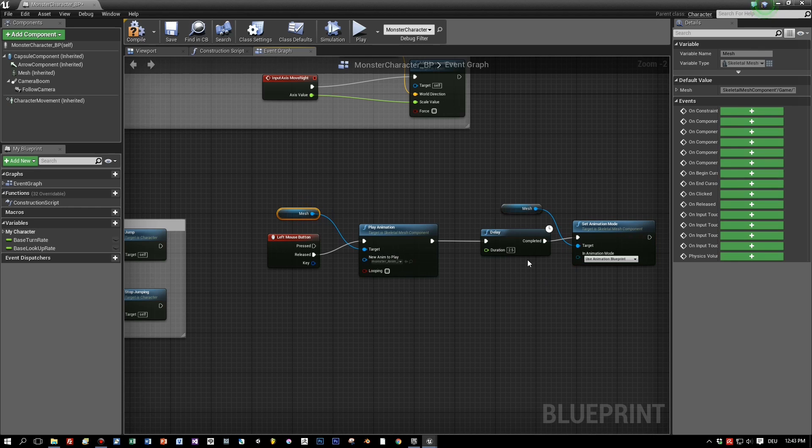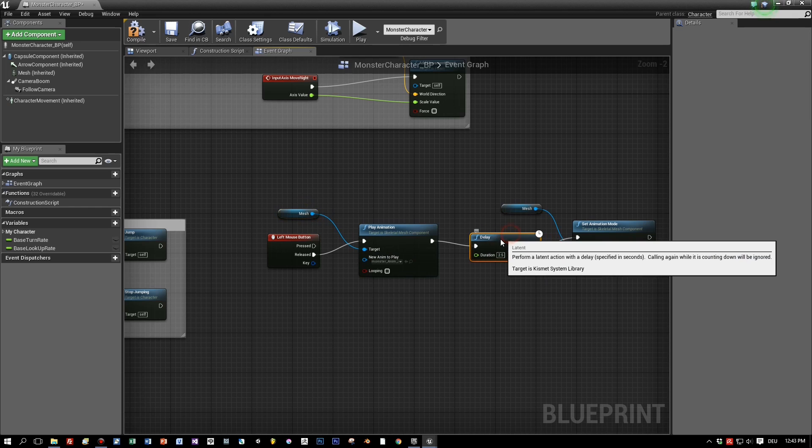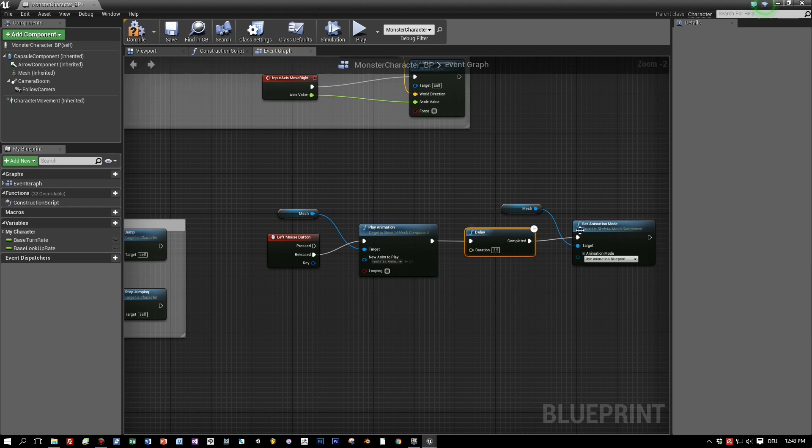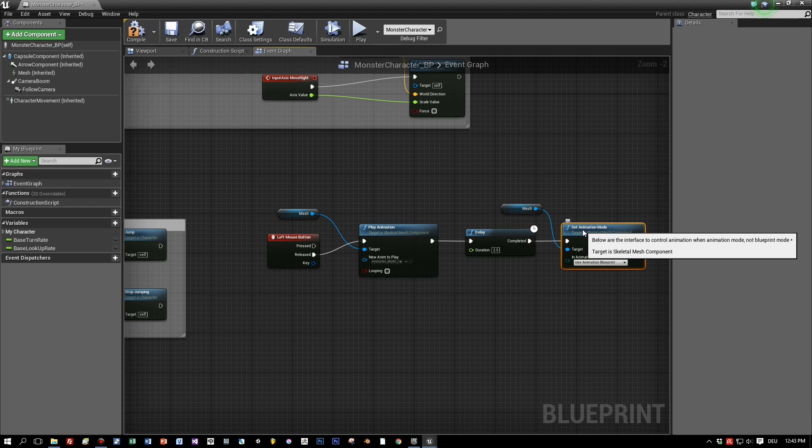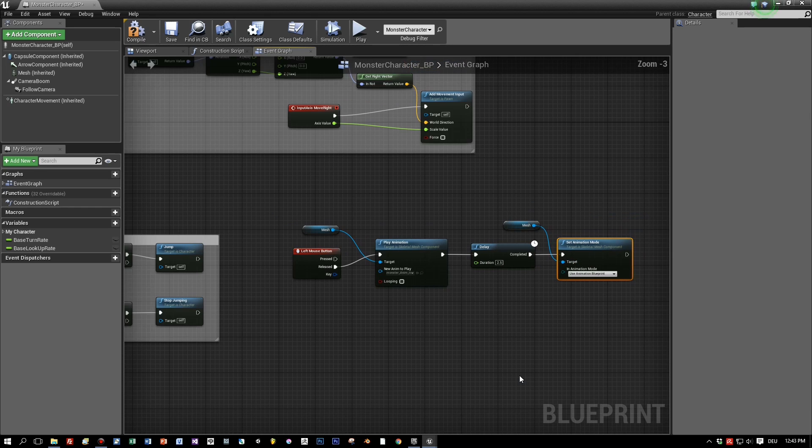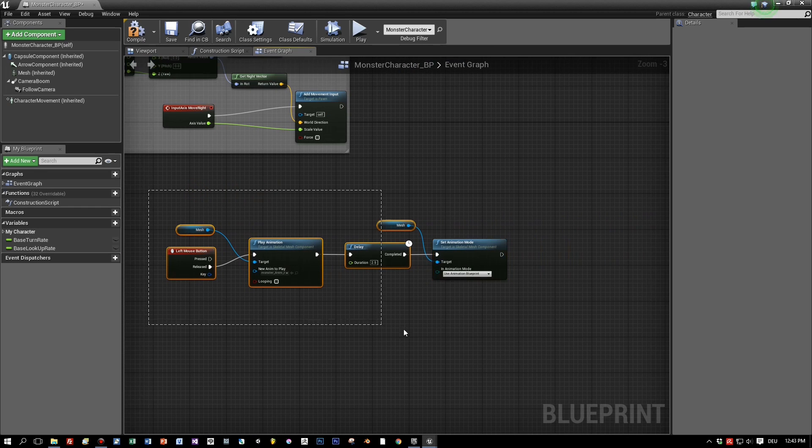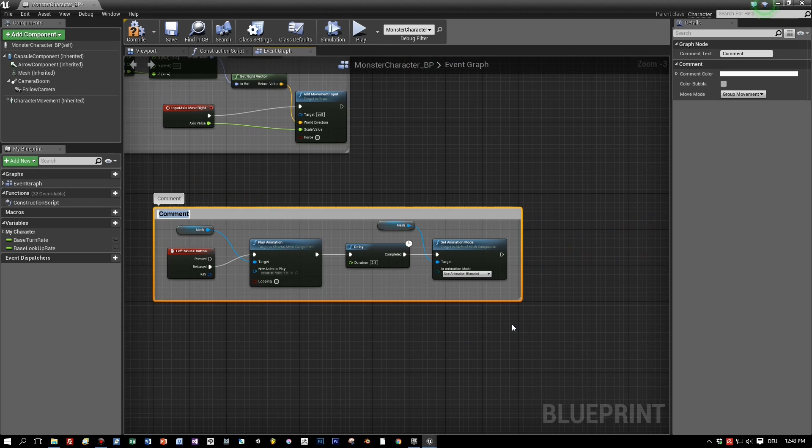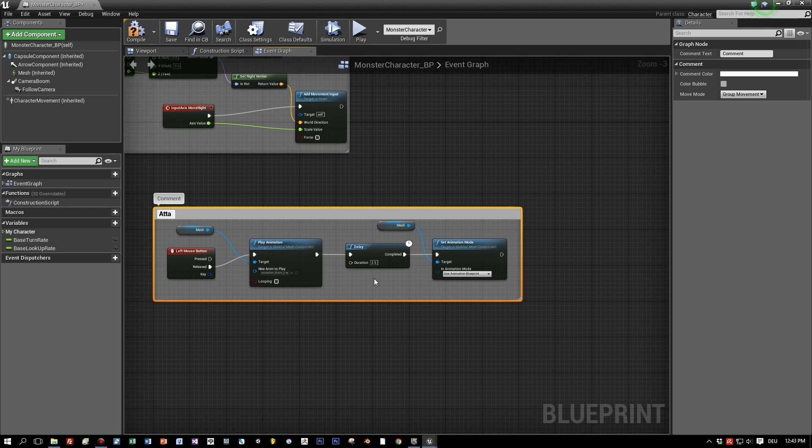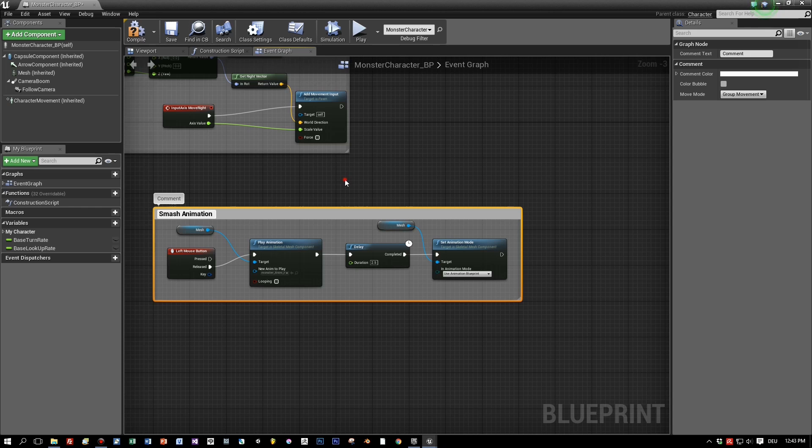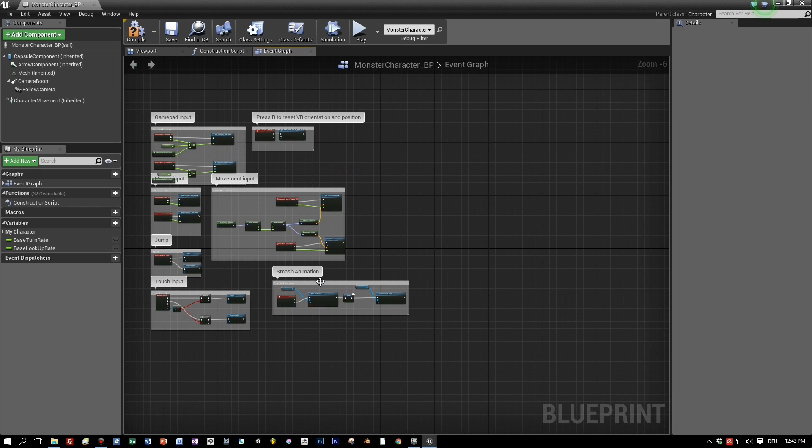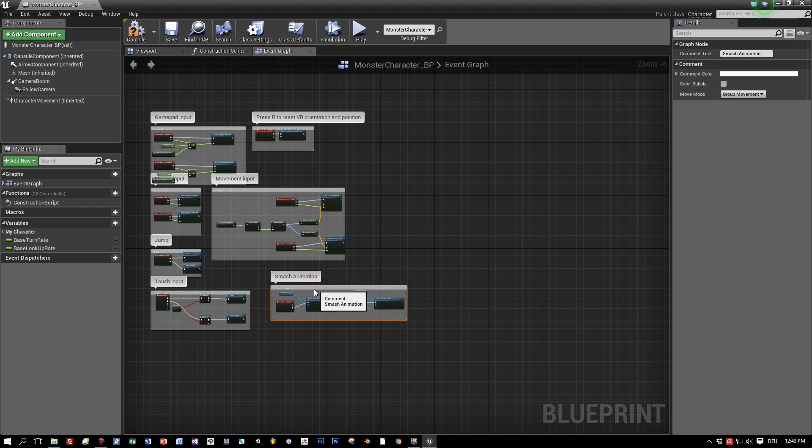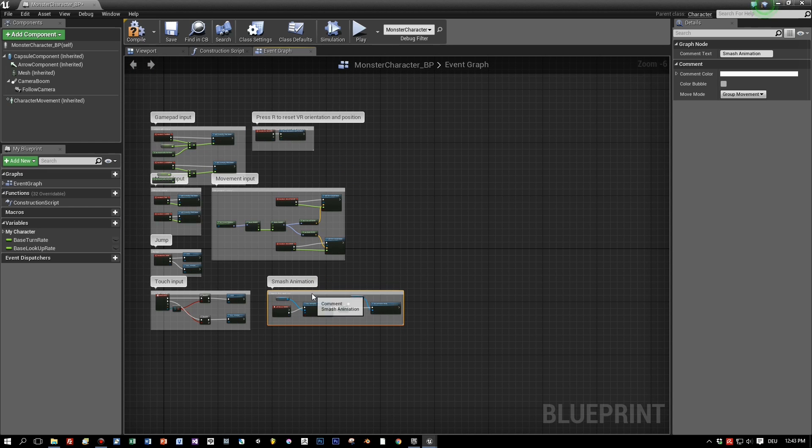Now let's arrange this here a little bit. And give this a comment so that we know this is our smash animation logic. So you can add a box selection around these nodes with the left mouse button and dragging and add Z key to add the comment.